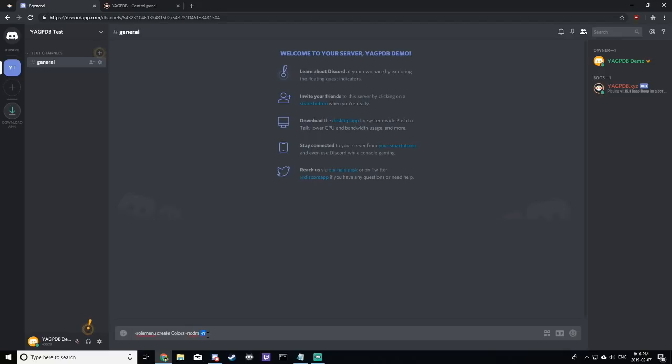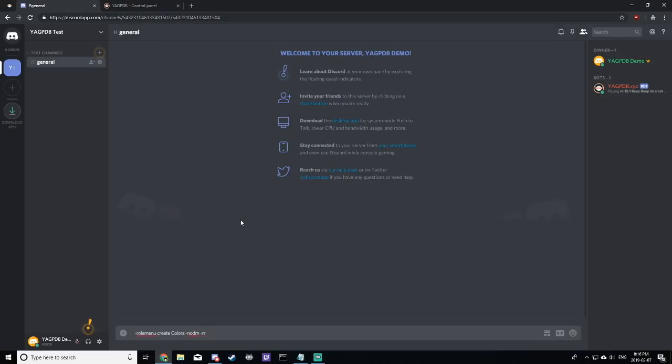Next, RR means that if you unreact to the message, you will get the role removed, which means that you don't have to click to react and you get the role, then unreact, then react again to remove the role. Instead, you click to react, you receive the role, and then if you click and unreact, it will simply remove the role. This is always advised.